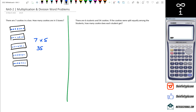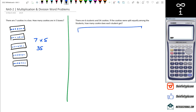So the next problem on the right: there are six students and 54 cookies. If the cookies were split equally amongst the students, how many cookies does each student get? We've got 54 cookies, and again I've seen people do 54 dots — I'm not going to do 54 dots because that is just a long time.